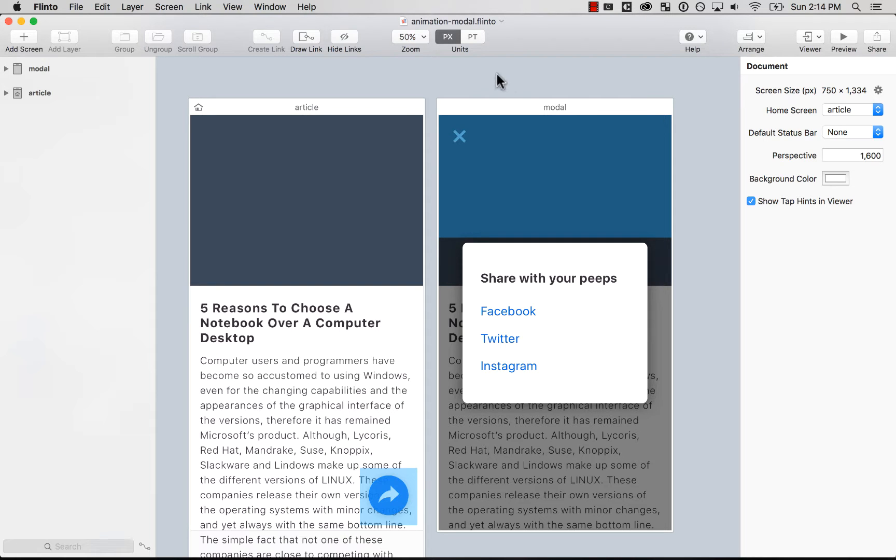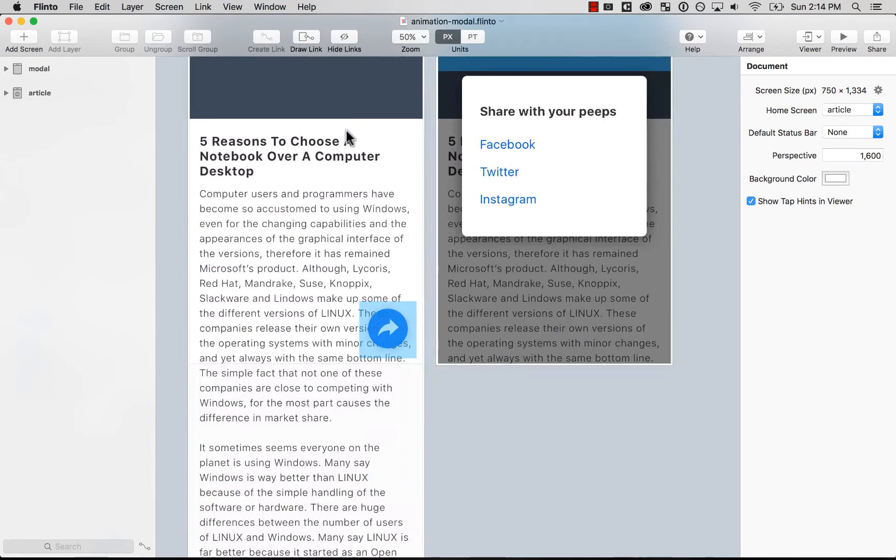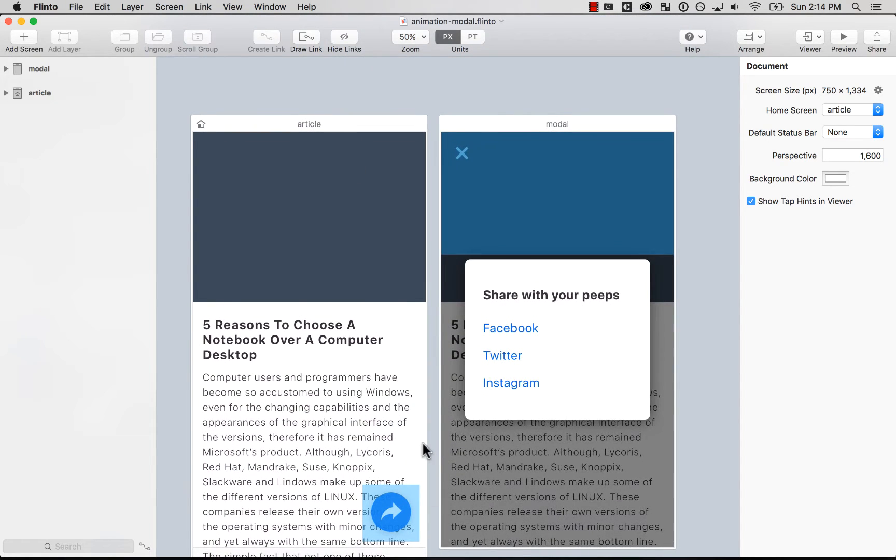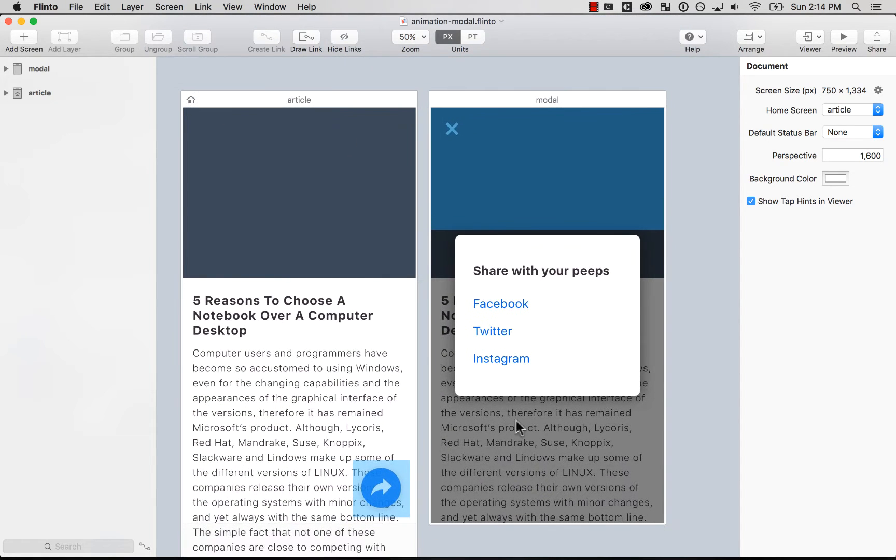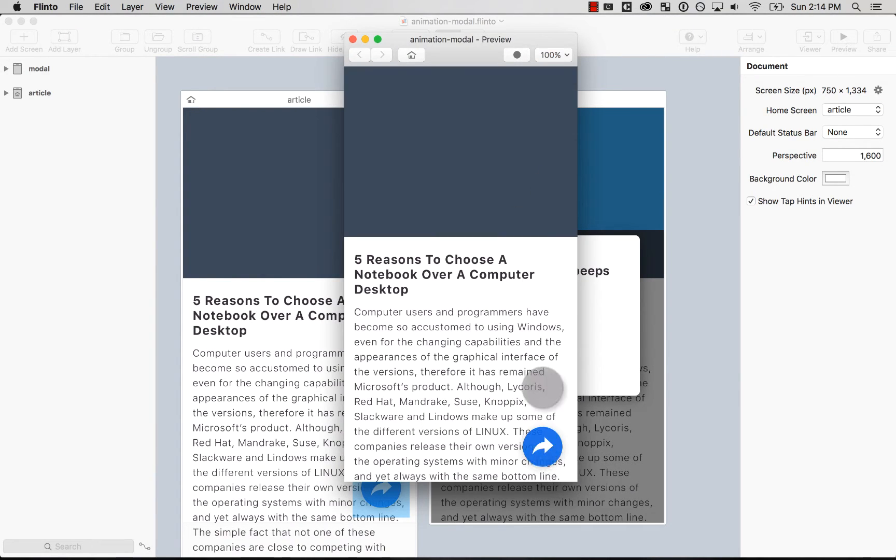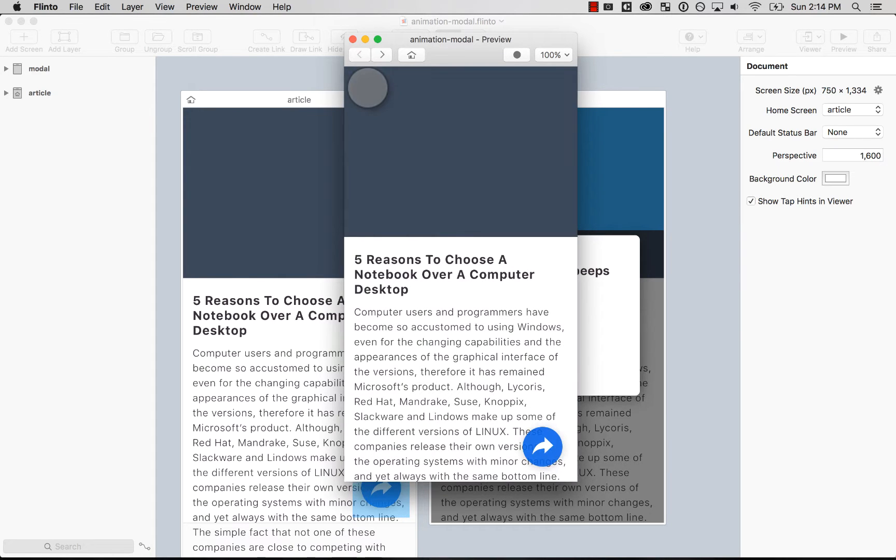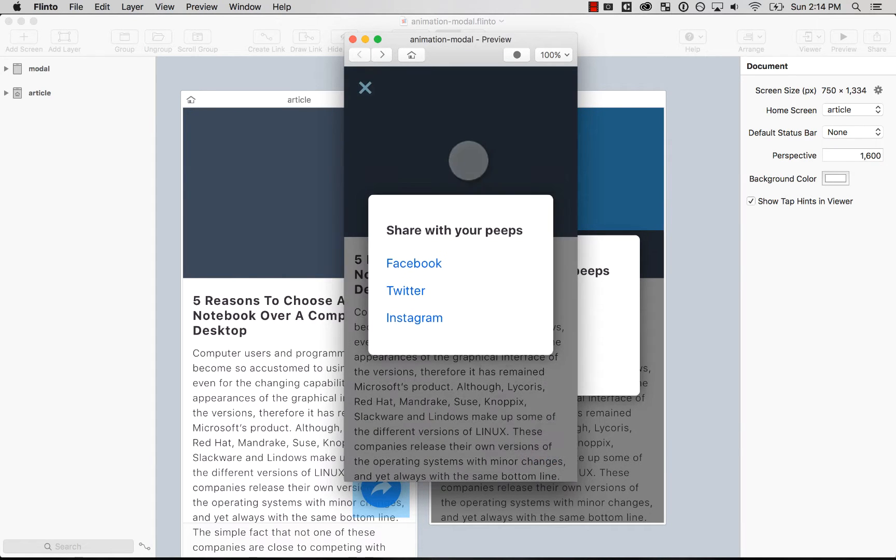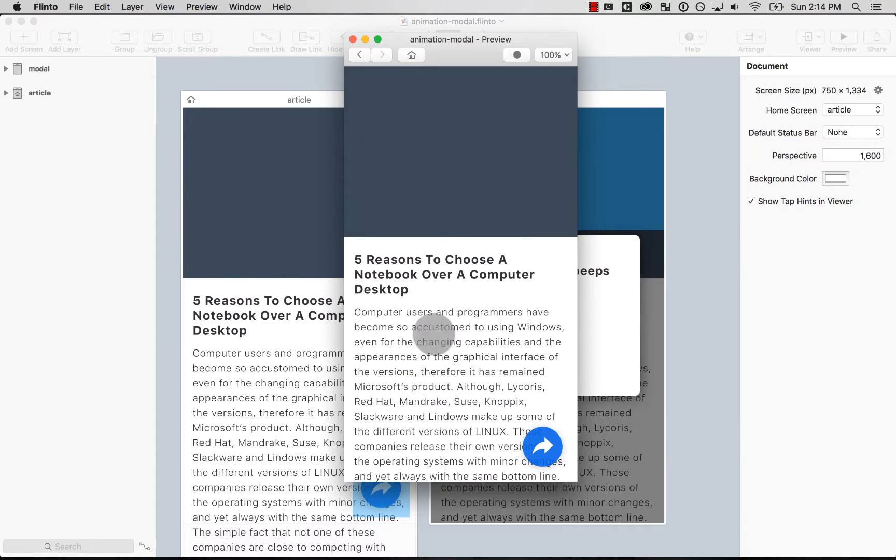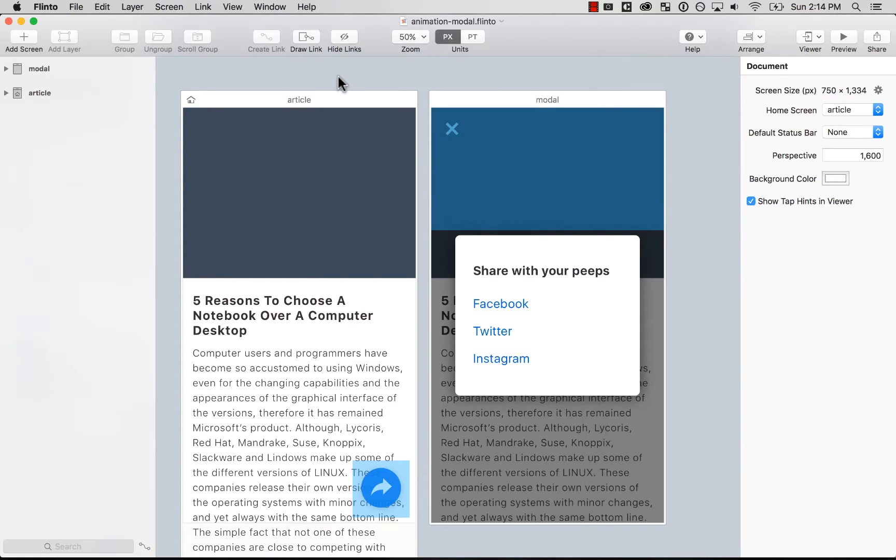So as you can see here, there are two screens and we want to have a floating modal that appears on the top. So it will look something like this. Let's look at it. So you press on it and then the modal comes from the bottom and then you close it. So that's pretty much it. So let's go ahead and create it. I'm going to close this.